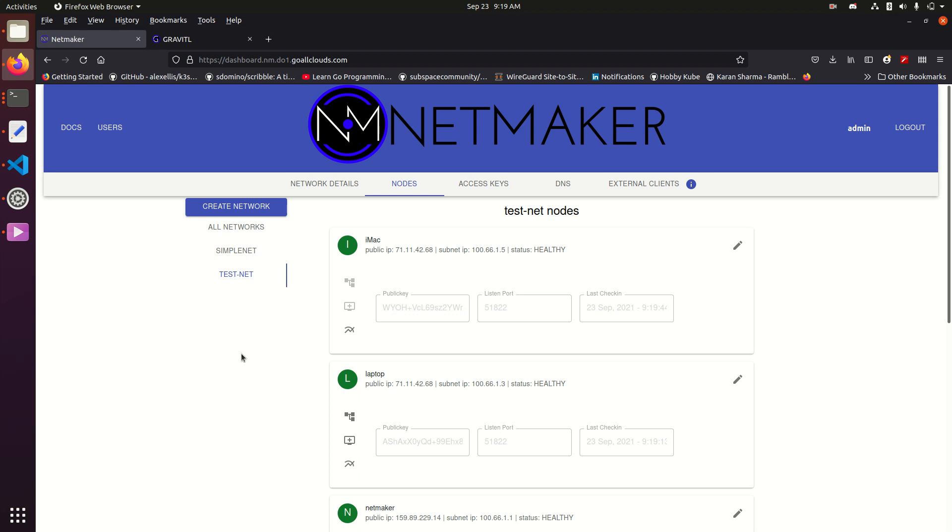I'm Alex Feisley, I'm the CEO of Gravitel, and today I'm just going to give you a quick walkthrough of what we've added in NetMaker 0.8.